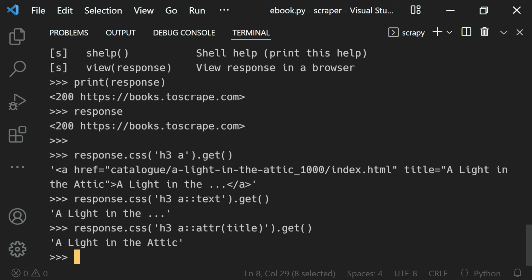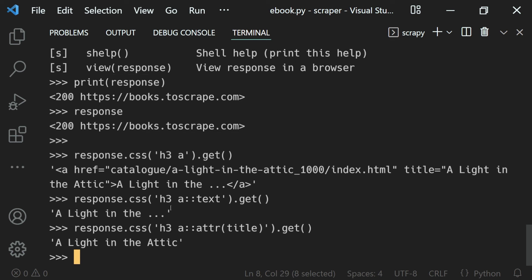That's the power of scrapy shell. We can query our response how many times we want and get the data live like this. We'll use this feature a lot in the future lessons. That's why I had to introduce it here. So that's how we can use the scrapy shell to interact with our response.